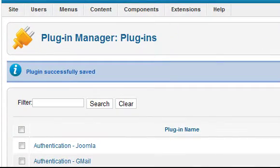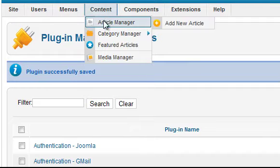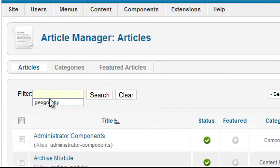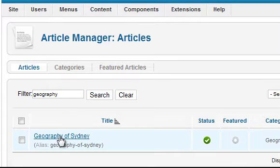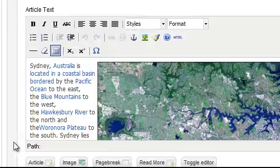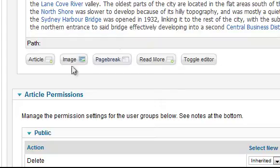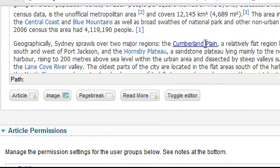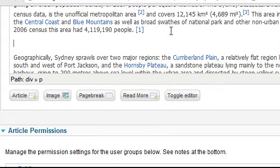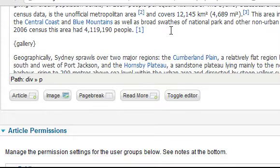Now let's return to the article that was created earlier. Click within the article at the point where you want the plugin to function. Then refer to the extension instructions to determine what to write. In the case of this extension, you enter: open curly bracket, gallery, close bracket, and the name of the folder in Media Manager that contains the photos to be displayed.